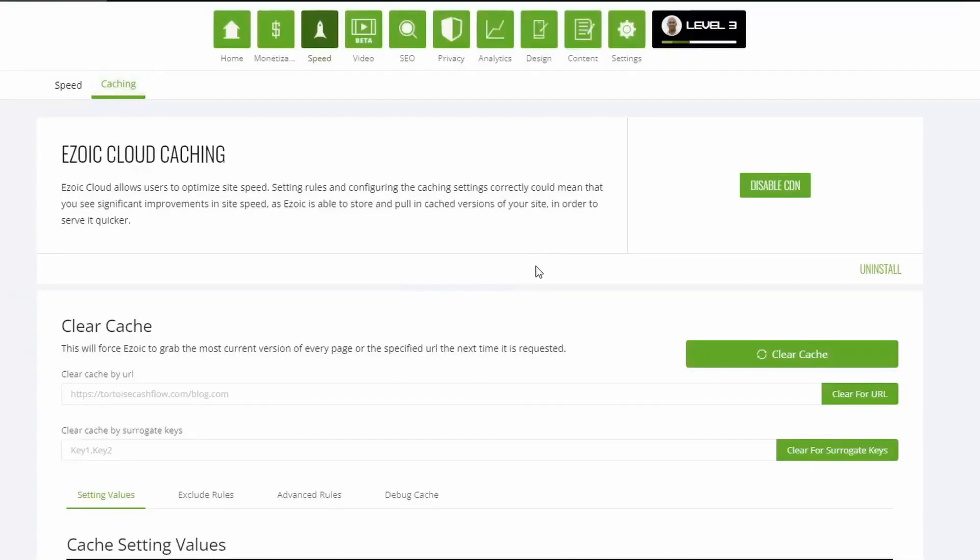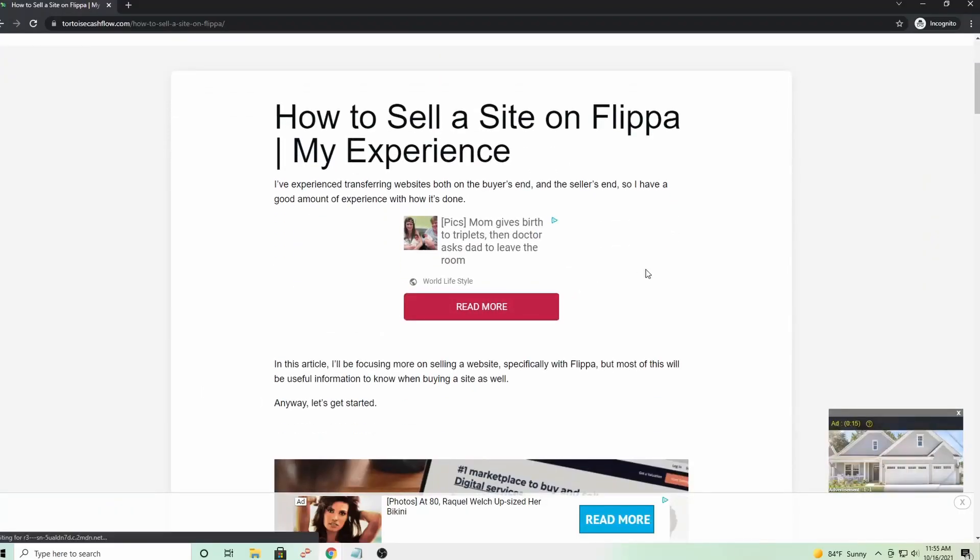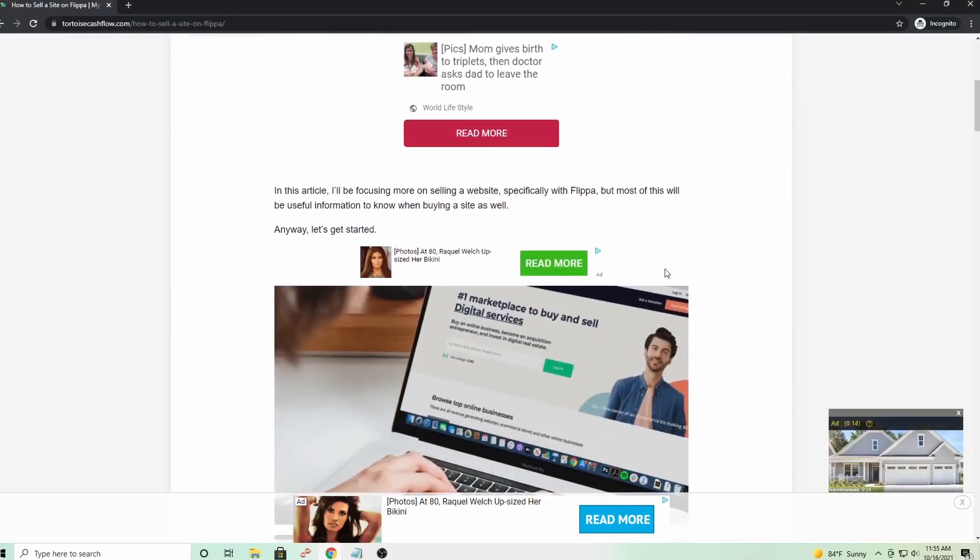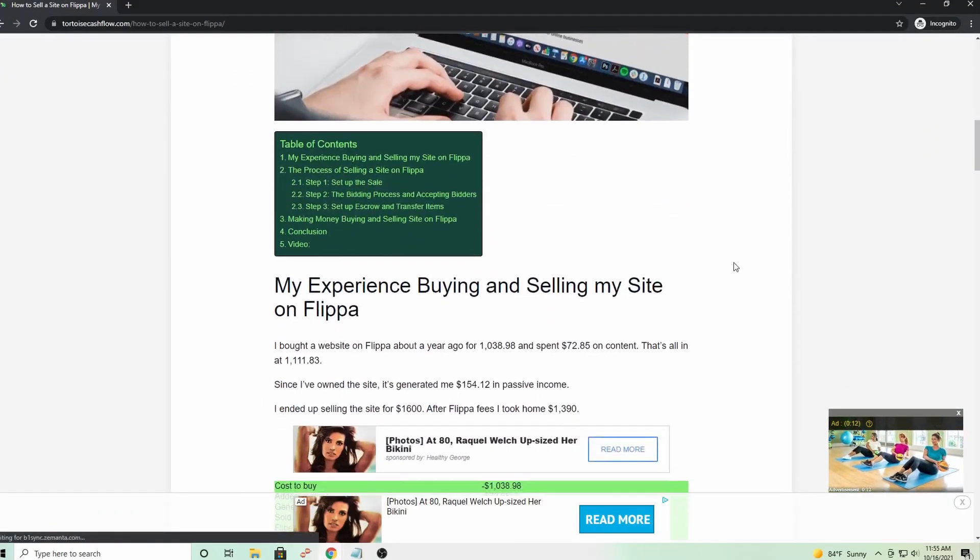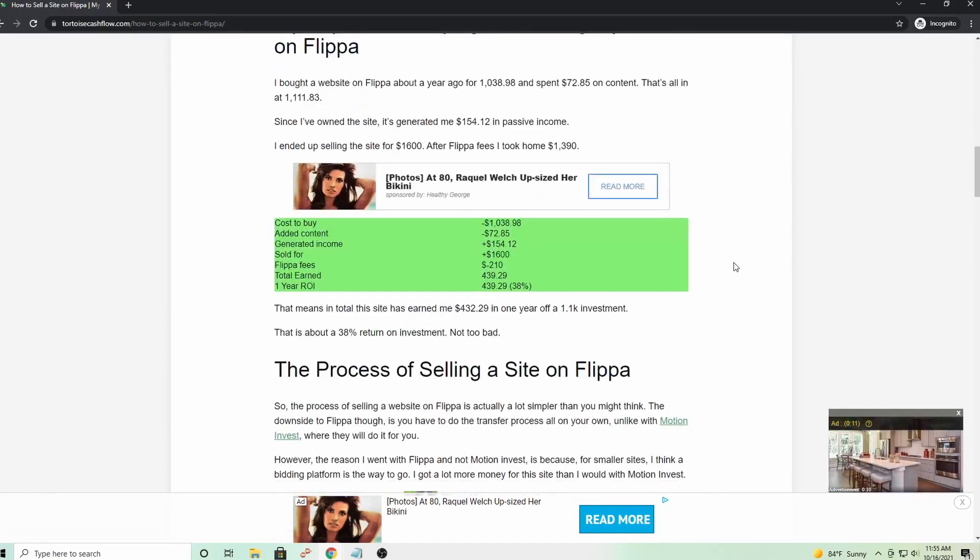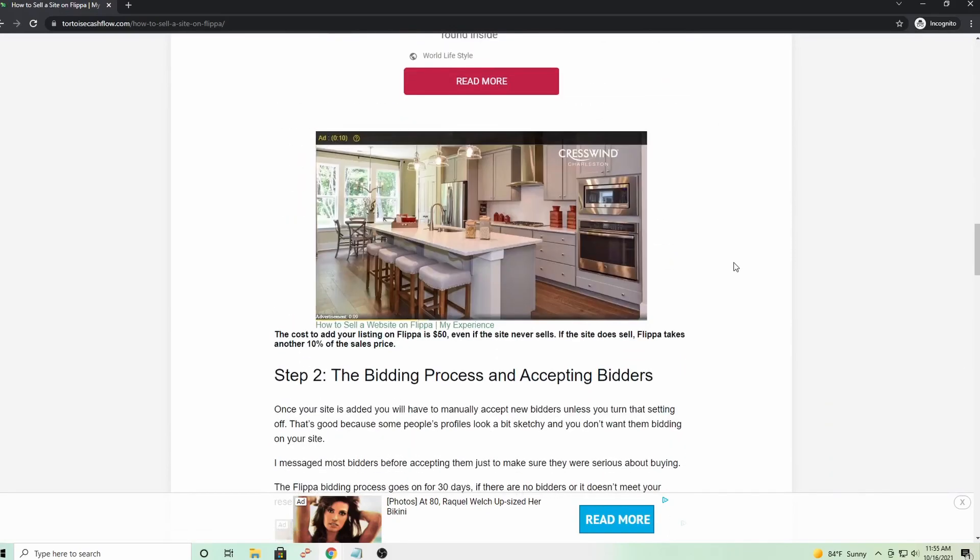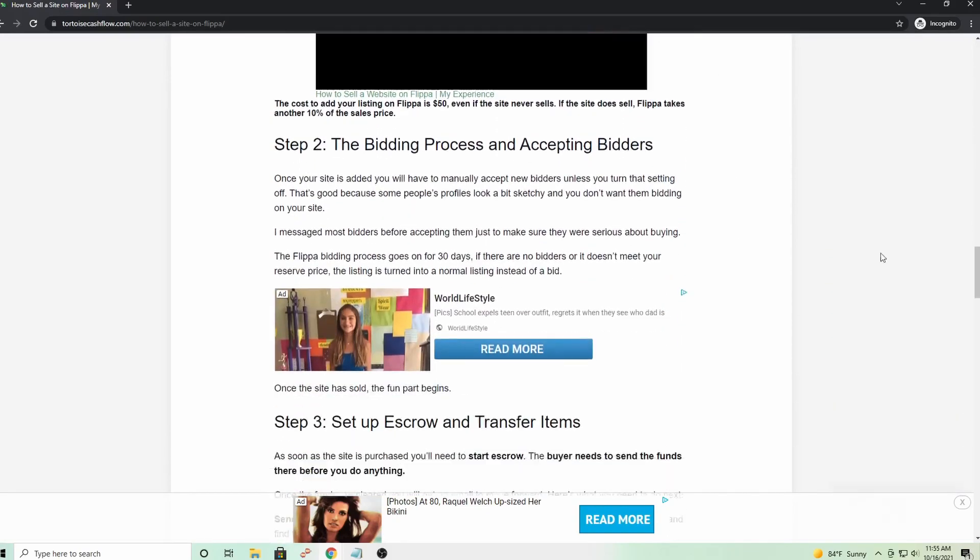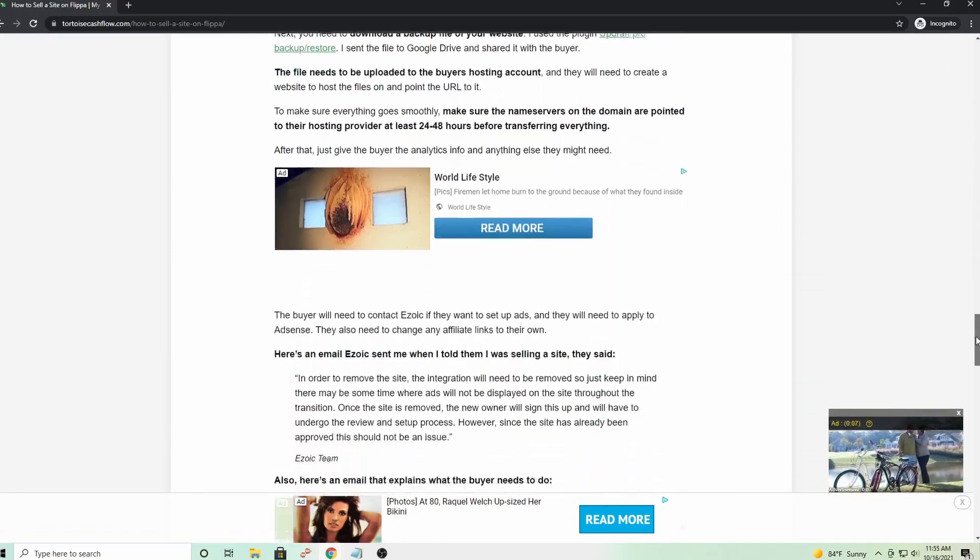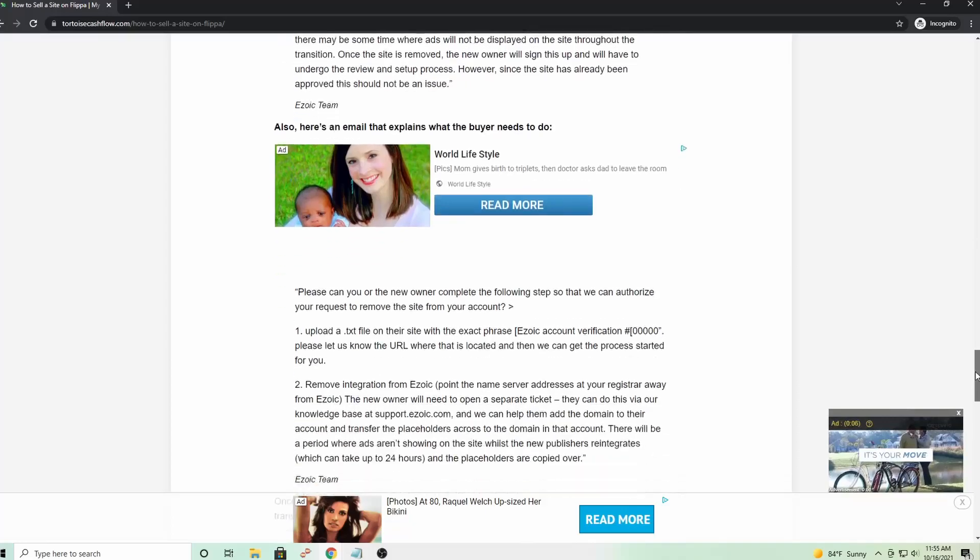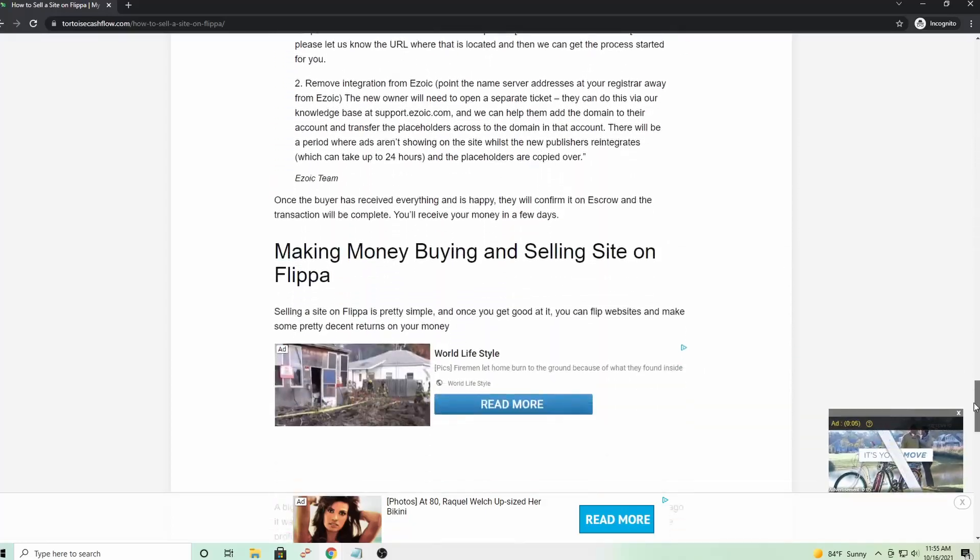Once you add the placeholders, you'll want to clear the cache and then just check your website in an incognito browser to make sure everything is good. More placeholders means Ezoic has more places that they can test ads on your website and find the most optimal position. Overall, this should increase your RPMs and your revenue per month.